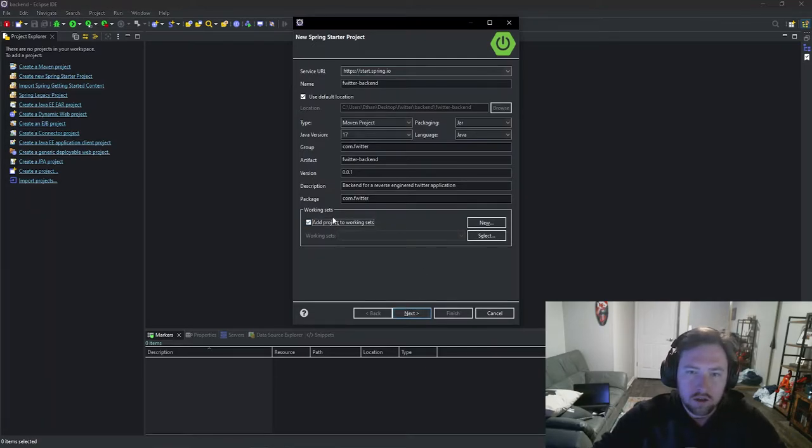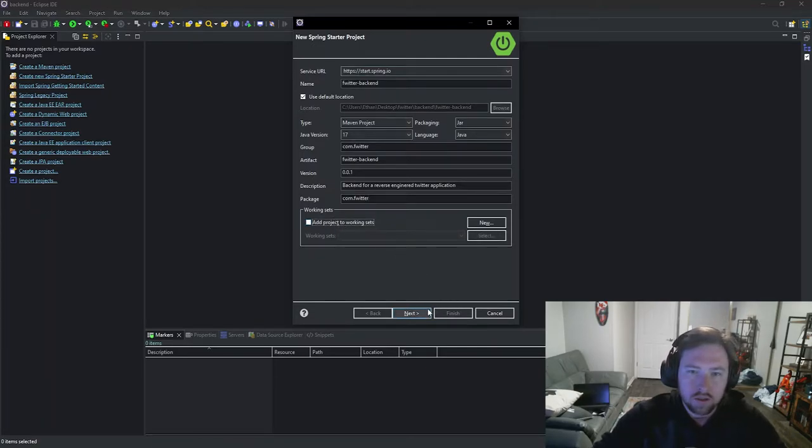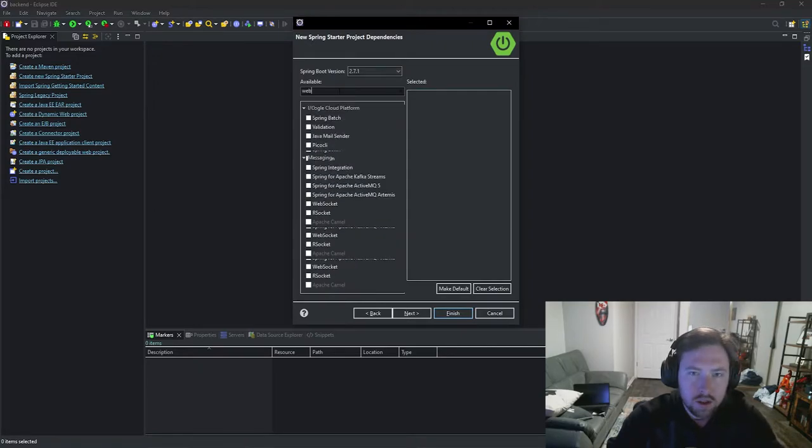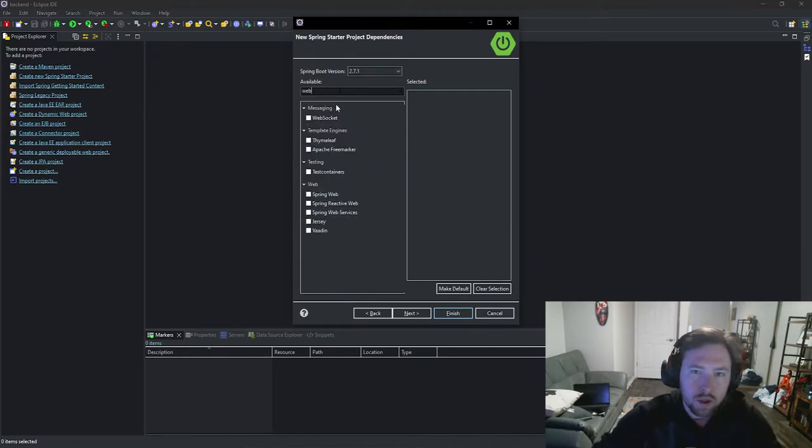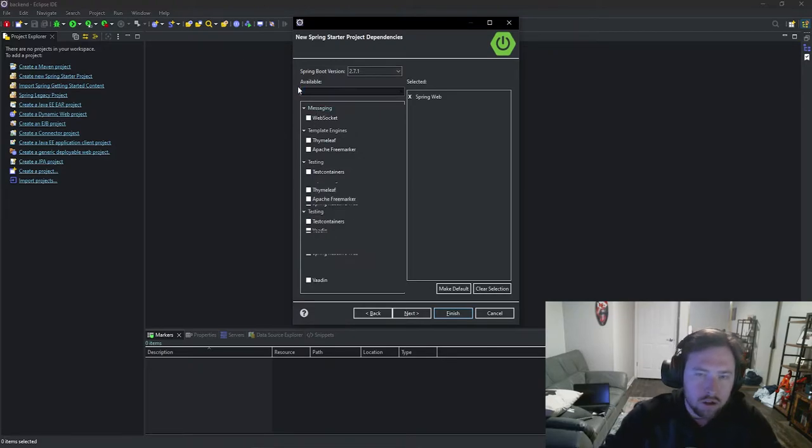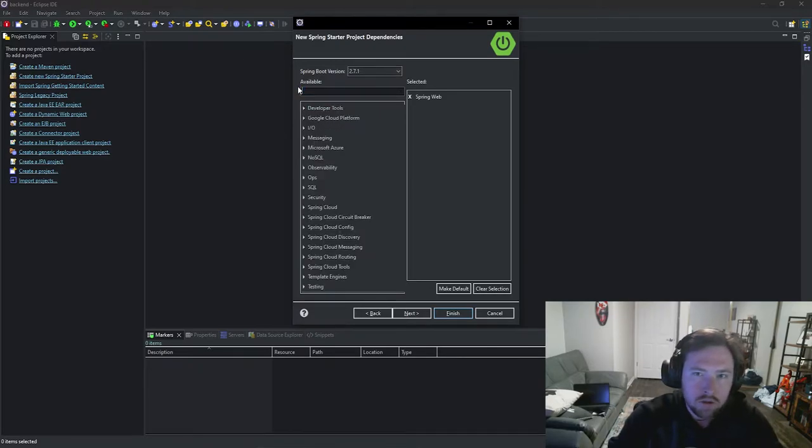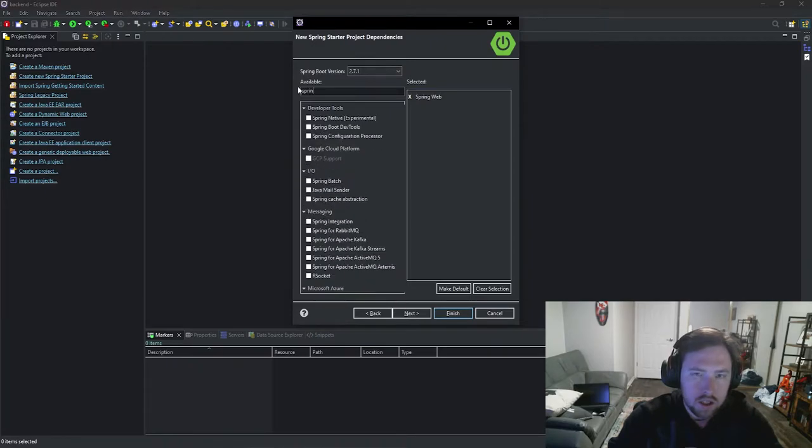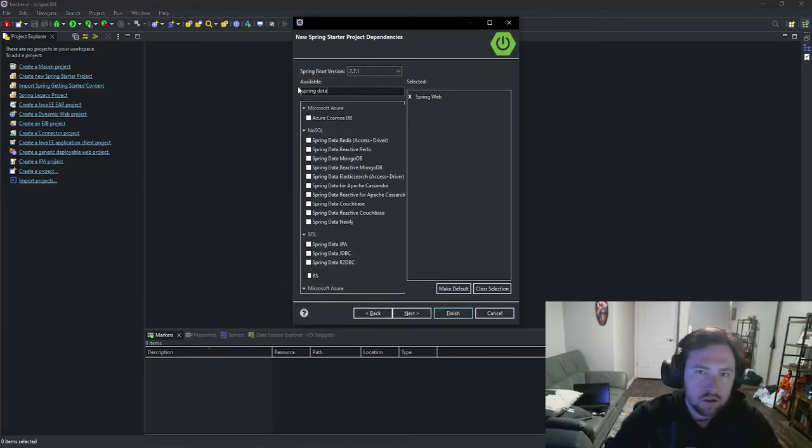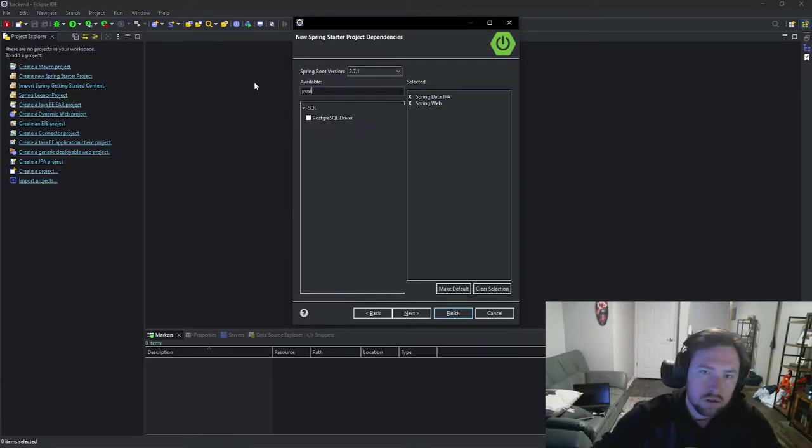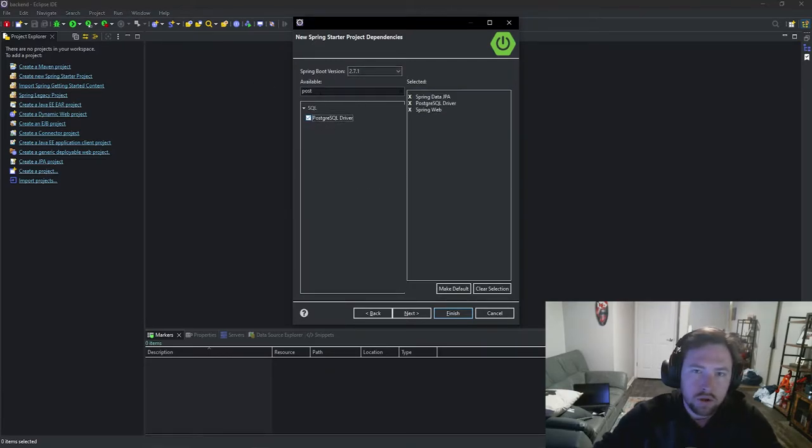So go ahead and click next. We don't need to do that. So now what do we need? So obviously we are going to need Spring Web. So go ahead and grab Spring Web. We'll probably need WebSocket eventually but for now we don't. We obviously also need so we also need Spring Data JPA. So go ahead and grab Spring Data. We need the Postgres driver.